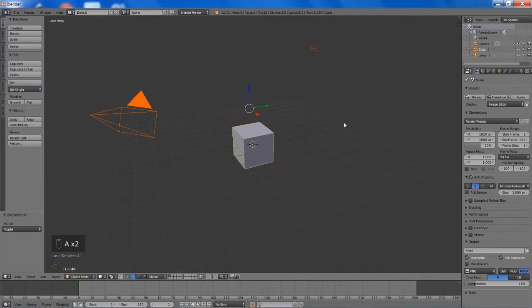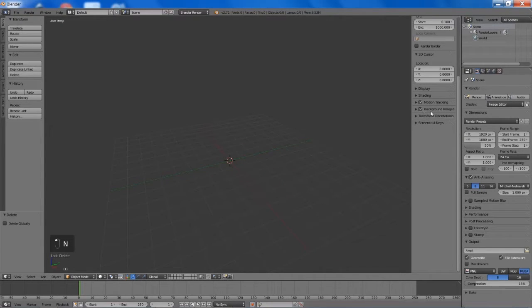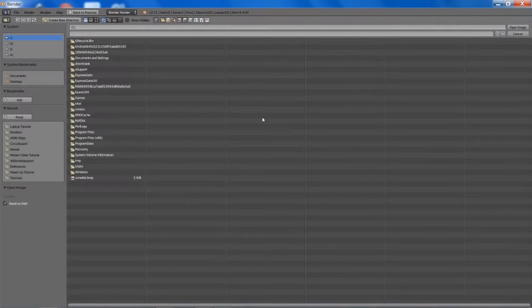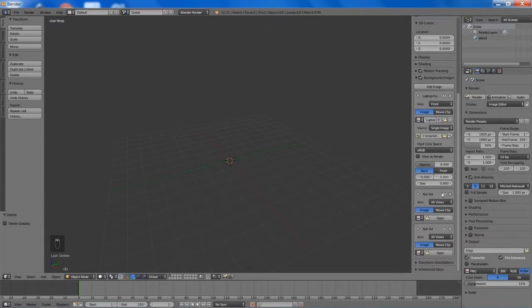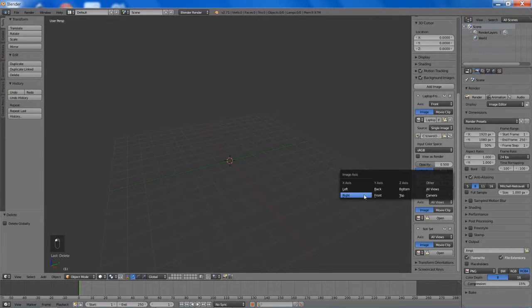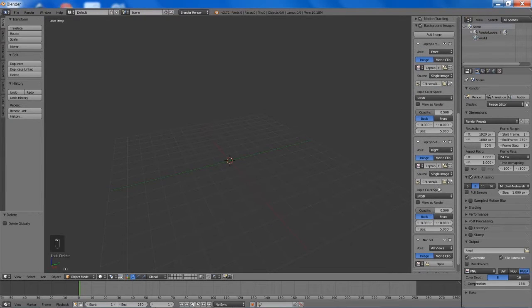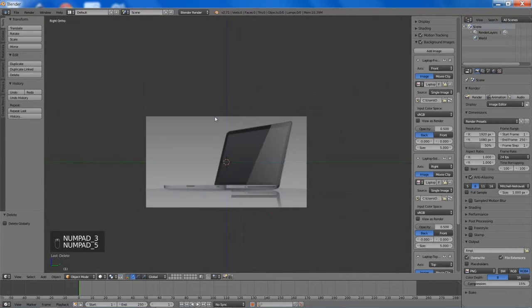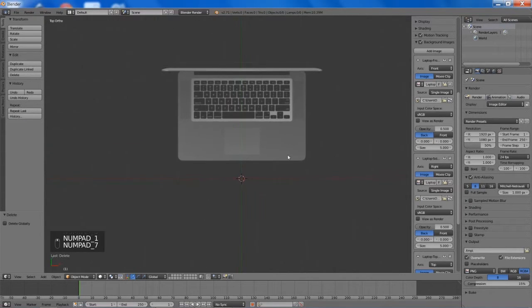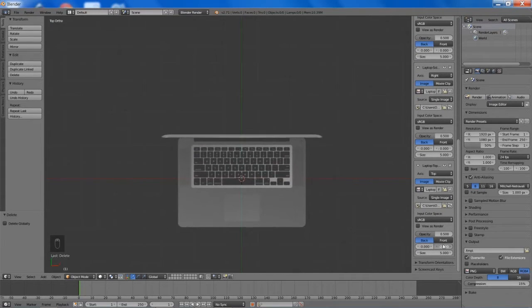Let's get started. I'm just going to delete everything and then we can start adding in our background images. The hardest part of this tutorial was finding some decent background images that I could actually display in a video tutorial. You can download them directly off of BlenderPassion.com or you can go to allfreedownload.com — there will be links in the description below. If you go to the top and click on the vectors tab you can just search Macbook and you will find all of these images in vector SVG format. You'll need a program such as Inkscape or Adobe Illustrator to open them up and then save them as a PNG at whatever resolution you wish.